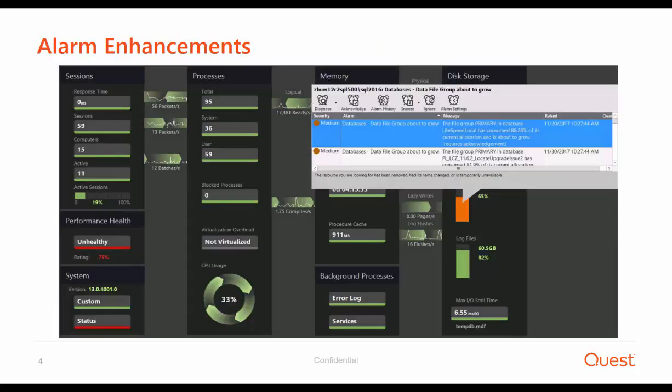The next feature is a new alarm that we added, named FileGroup About to Grow, which as its name implies alerts the DBA before a file is about to grow. This is relevant when there are files that are defined to be auto-extend, and in those cases, some users would like to know in advance when the file group is about to grow — for example, they might want to understand the file system storage implications and react accordingly.